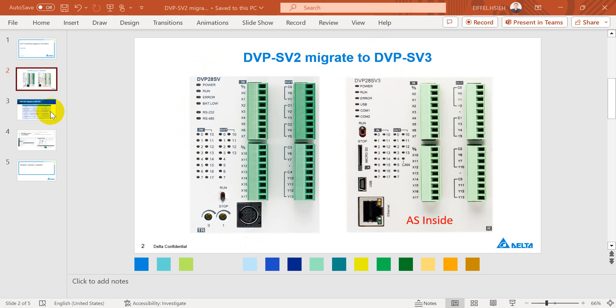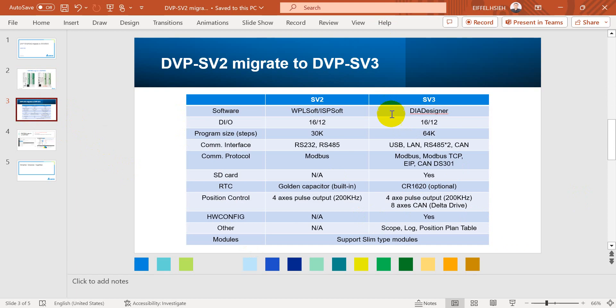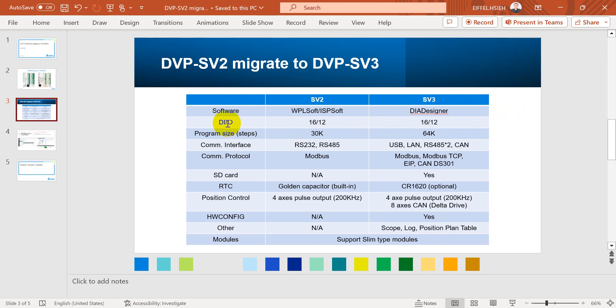Next page we will show the difference of SV2 and SV3. SV2 we can use either WP or SOP or ISP SOP. For SV3 we have to use DI designer. For both, the DIO quantity is the same: 16 input and 12 output.